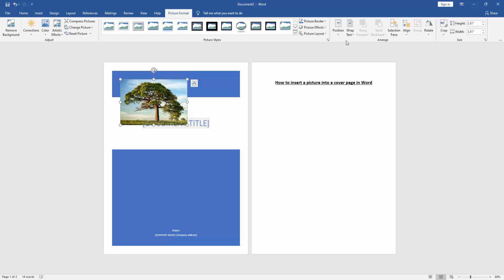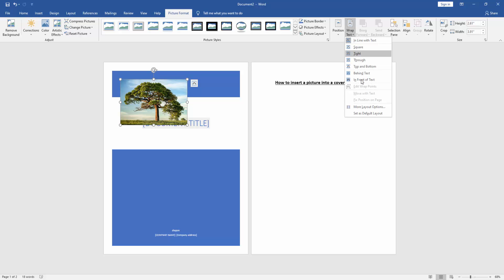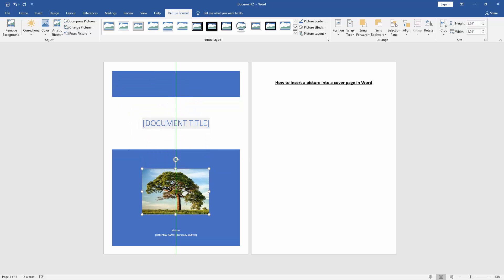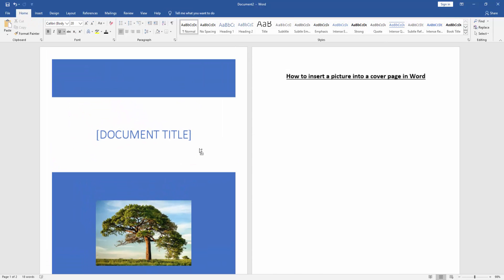Go to the Picture Format menu, click Wrap Text option, and choose 'In Front of Text'. Now you can move the picture easily.